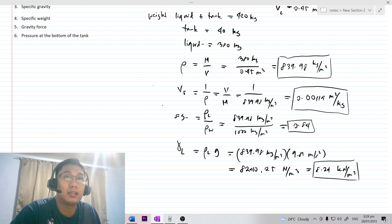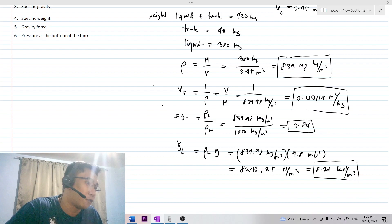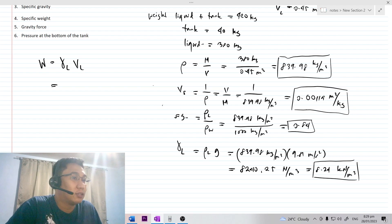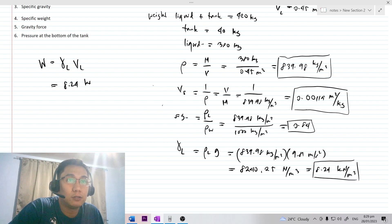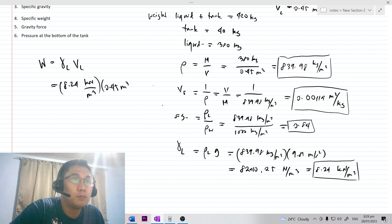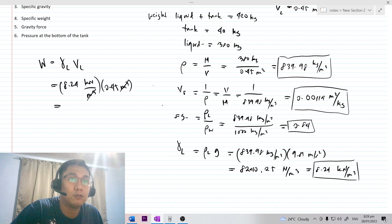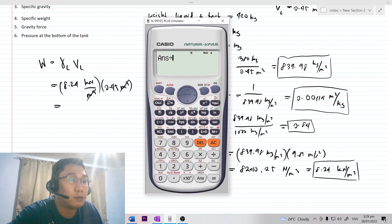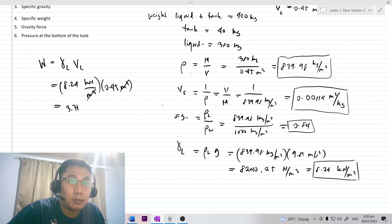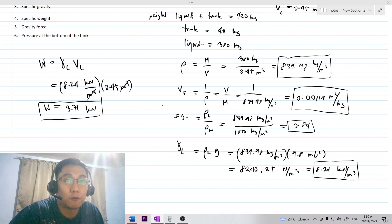The next question is the gravity force — basically the weight of the liquid. The gravity force equals the unit weight of the liquid times its volume. That is 8.24 kN per cubic meter multiplied by 0.45 cubic meters. The cubic meters cancel, giving 3.71 kilonewtons. So the weight or gravity force of the liquid is 3.71 kN.